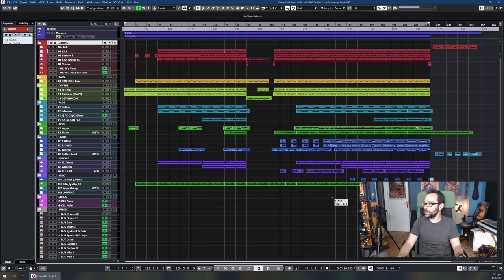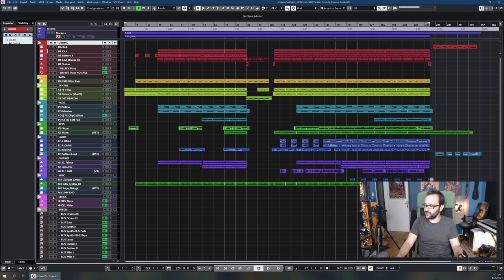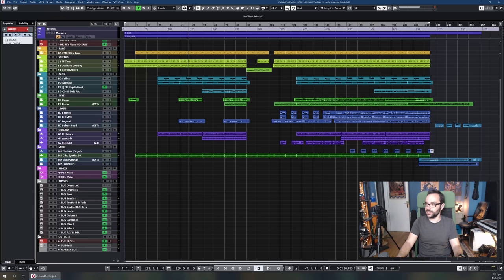I apply a similar structure to my electronic/rock hybrid session. Things are always in the same order: drums, bass, synths, pads, keys, leads, guitars, miscellaneous, buses, and outputs. I've found this system works for almost everything I'm doing. The same mostly goes for the colors — my drums are always red and my basses are always orange or yellow.